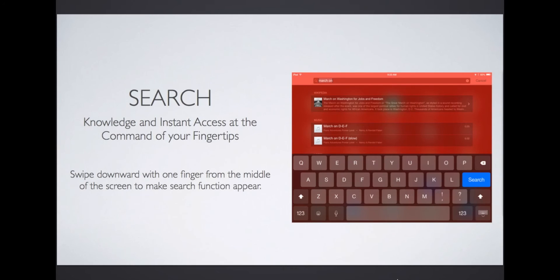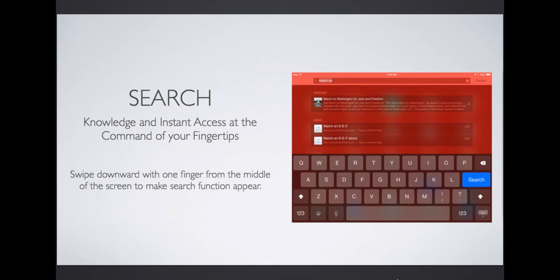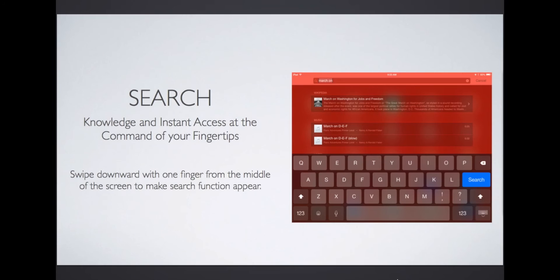To keep your student engaged when using the iPad, make sure they always have something to do. If you are doing a search, make sure they are playing through a piece or working on something specific, or you could let them get their hands on the iPad as you give them instructions. Search is an amazing time-saving tool and gives you access to information at the command of your fingertips.